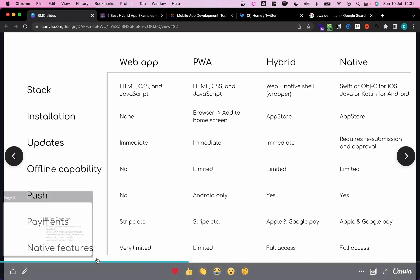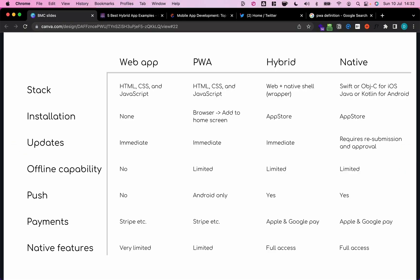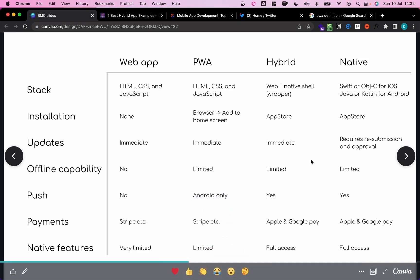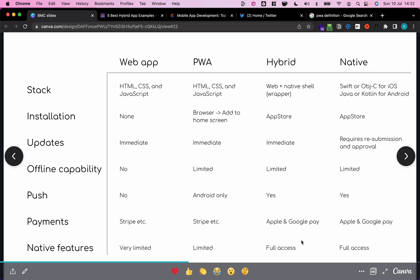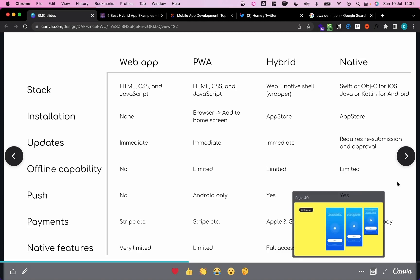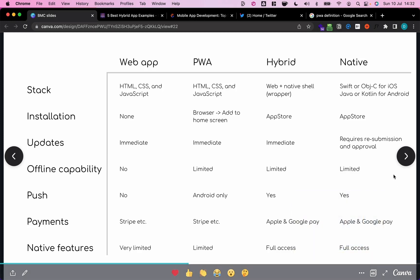Last but not least, native features. So can we access native features from web applications? Yes, some, but it's very limited. For example, we can trigger a share request. For PWAs, it's less limited, so we can do certain things. As said, like push notifications, we can access some other native features, but iOS is very restrictive. On hybrid apps, we have full access because the native app shell can contain all sorts of native features and then give data back to the web applications, so full access. And, of course, for native apps, we also have full access to all kinds of native features that we want.